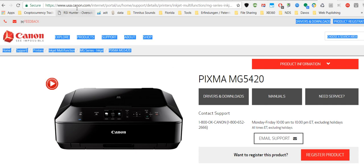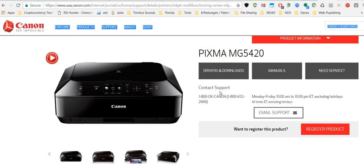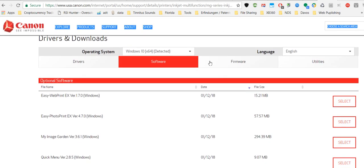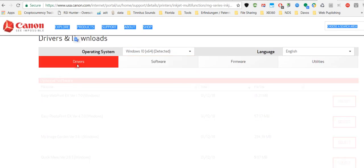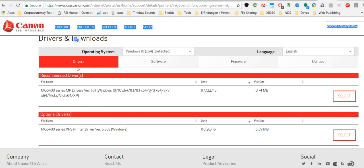Just go to the Canon page and search for your printer. Then you get to the printer page and you'll find drivers and downloads here. It brings you down to software. We have drivers here, but this didn't help. Actually what I did, I went to the software side.